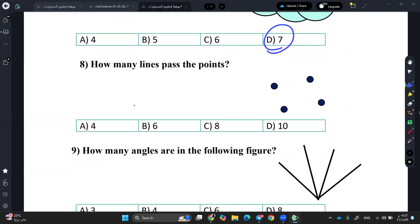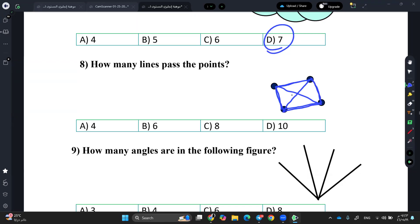How many lines pass through the points? 1, 2 — let me check. 1, 2, 3, 4, and here's 5 — and here's 6. Excellent, 6.